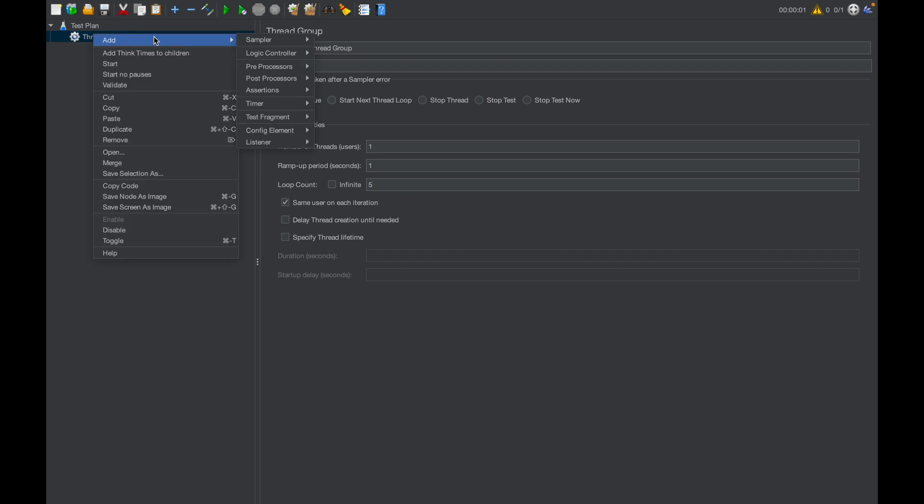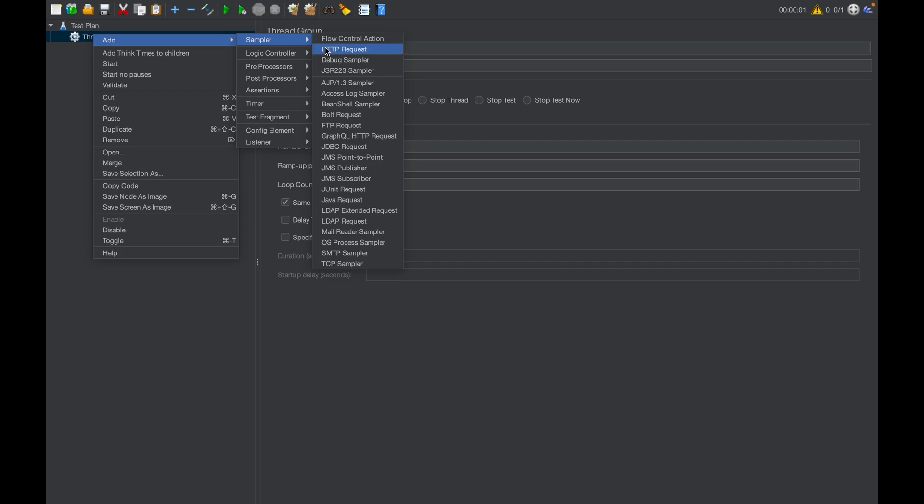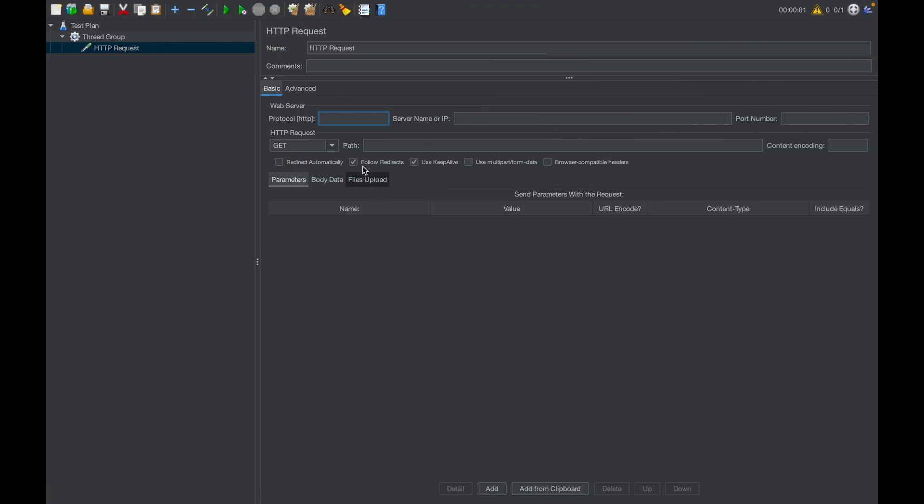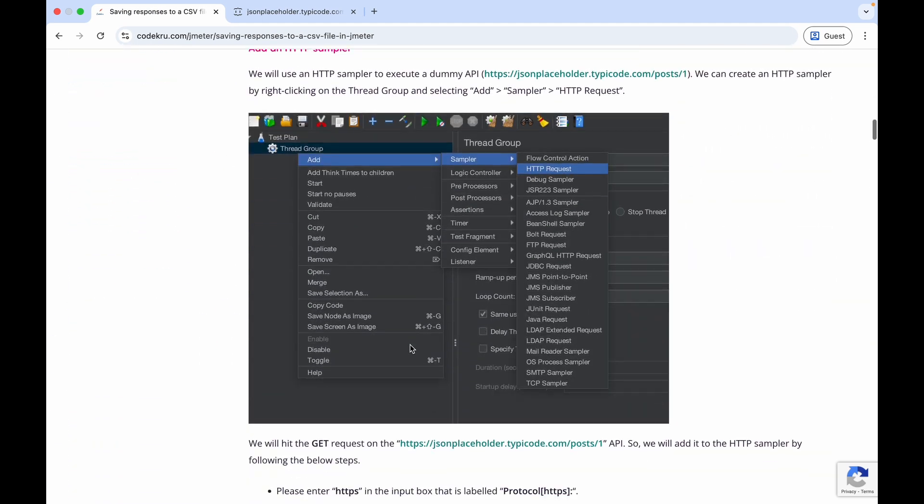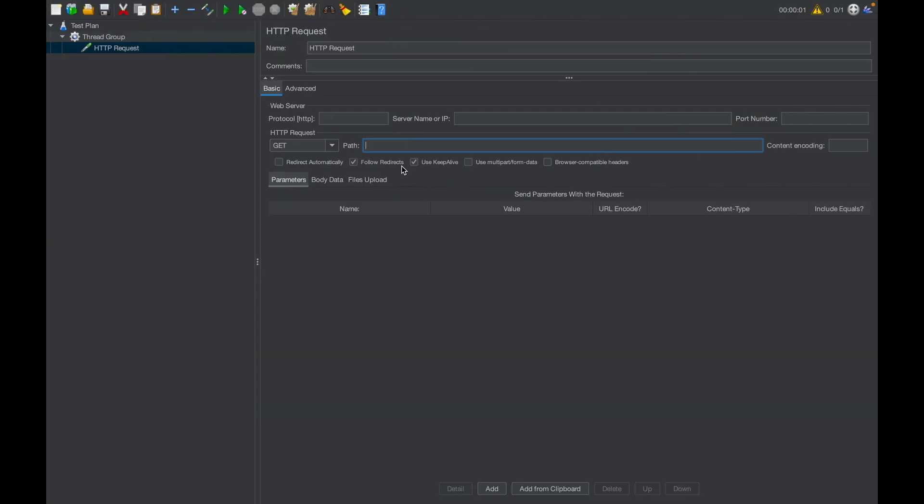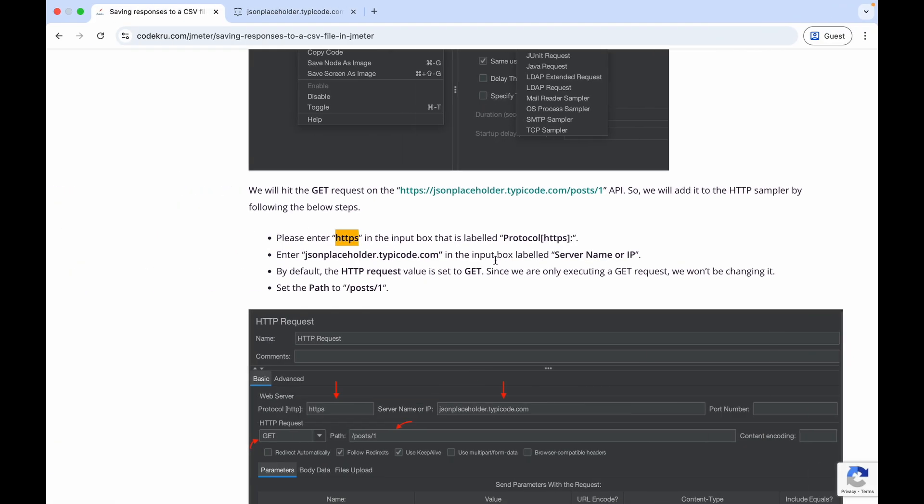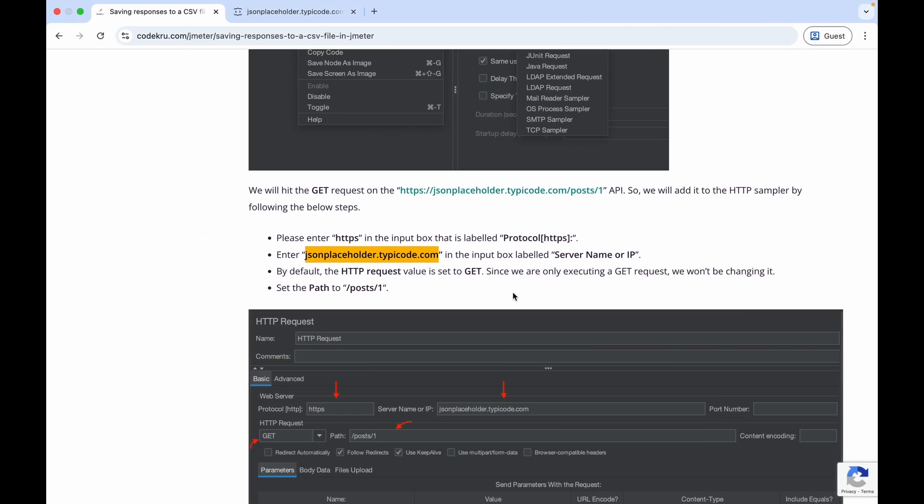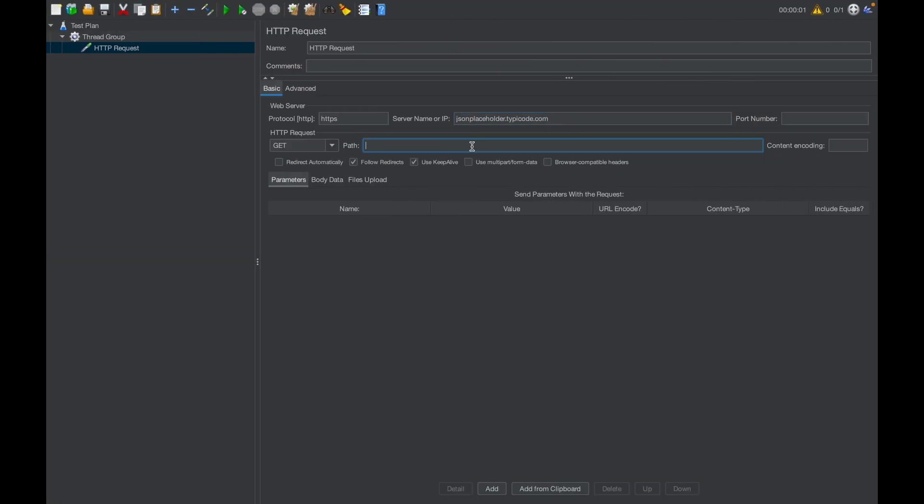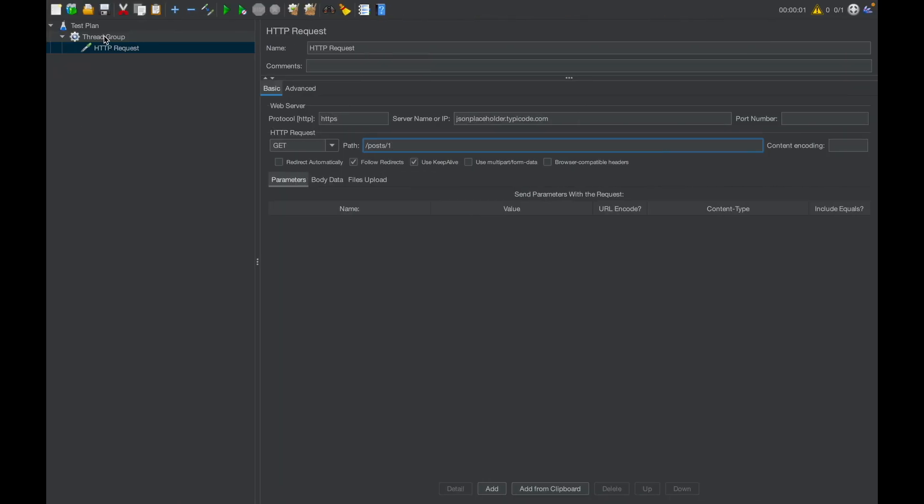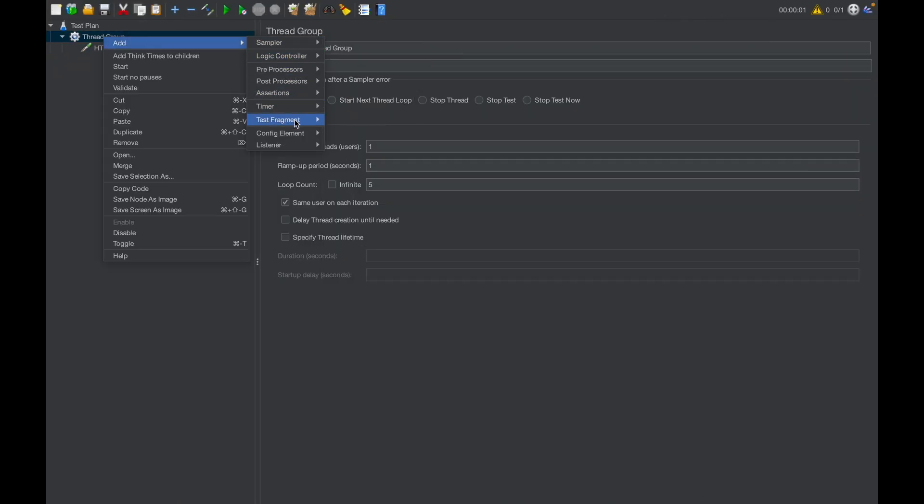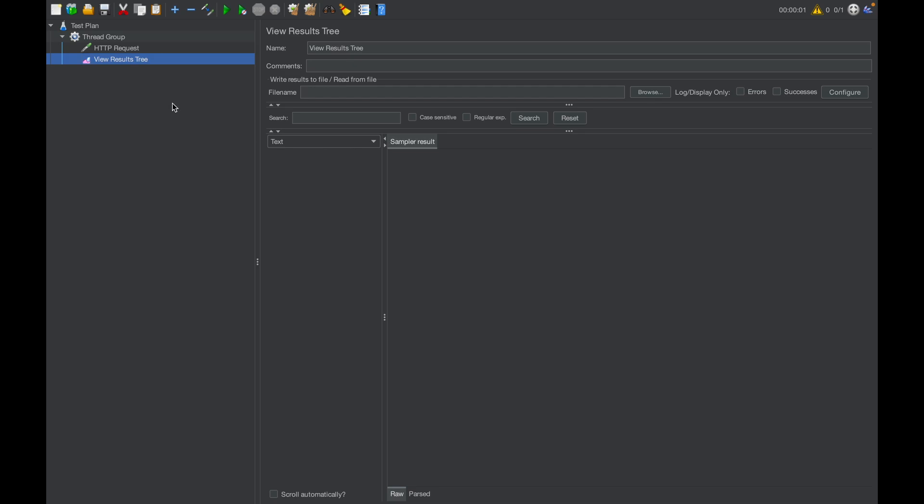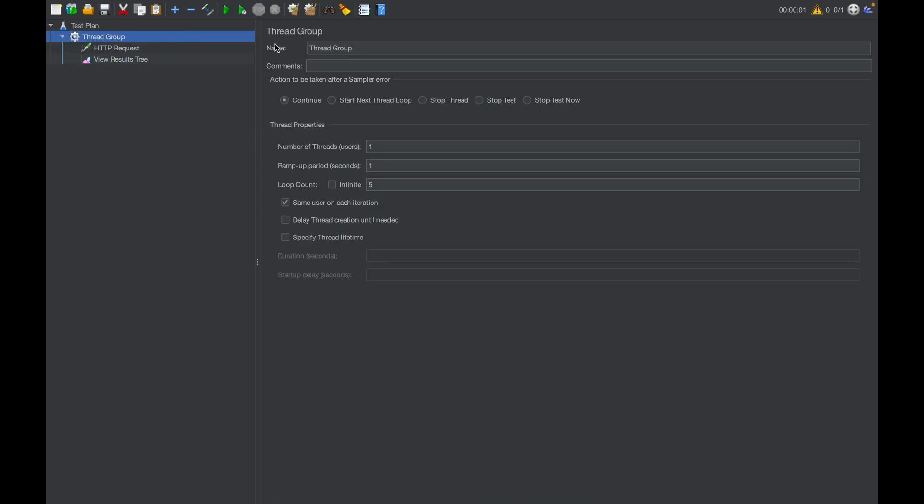Now I will add the HTTP request sampler here. This is my API. I have to fill these fields to execute this API. Don't worry, we have mentioned everything in our article here. Put HTTPS in the protocol, use jsonplaceholder.typicode.com in the server name, and put the path as this. If you execute this API, you will get this response. To visualize the response, we can also add a listener here, view result tree. This will tell us what is the response of the API that we are executing.